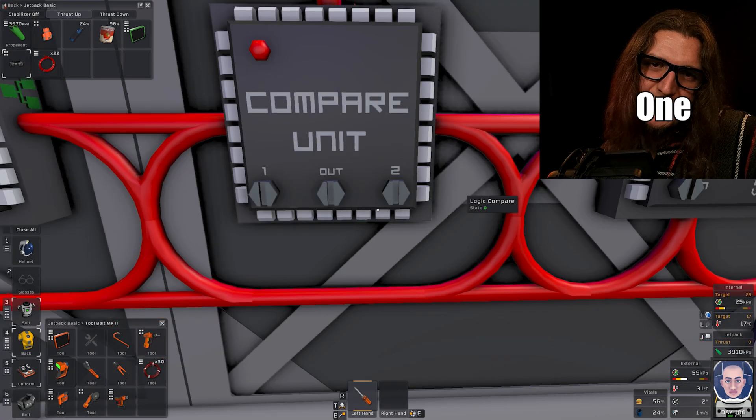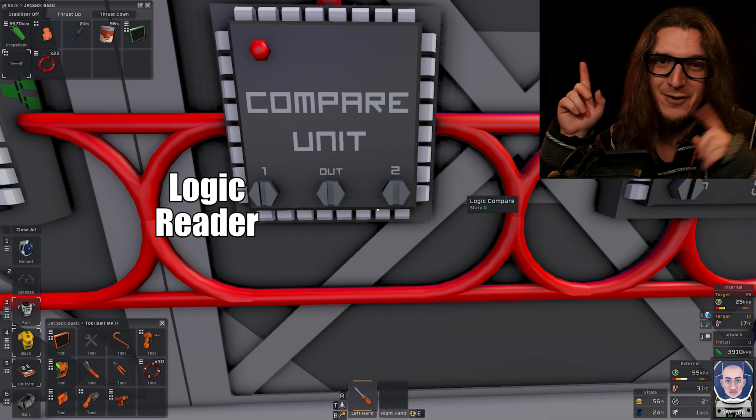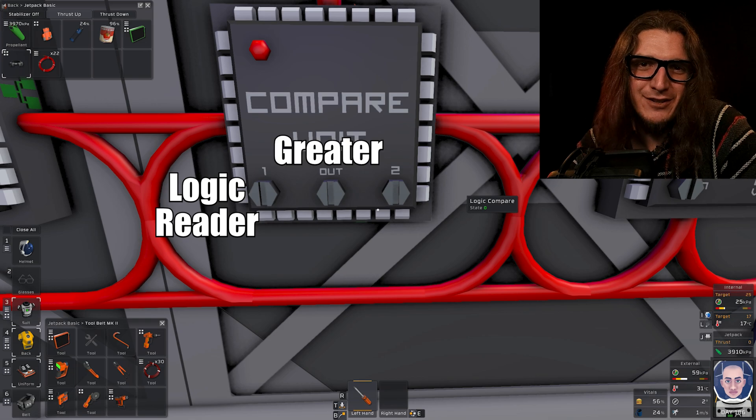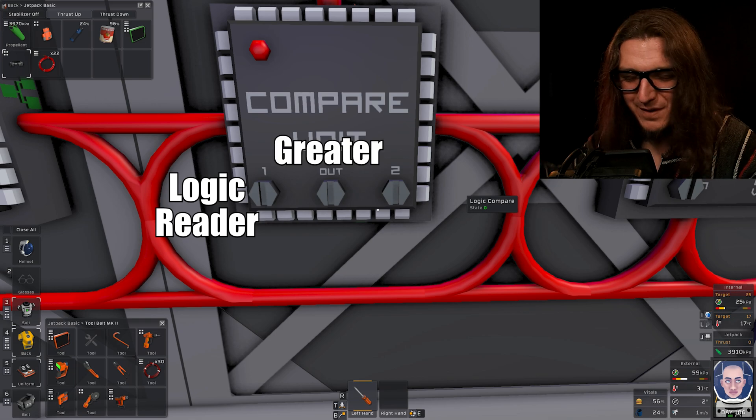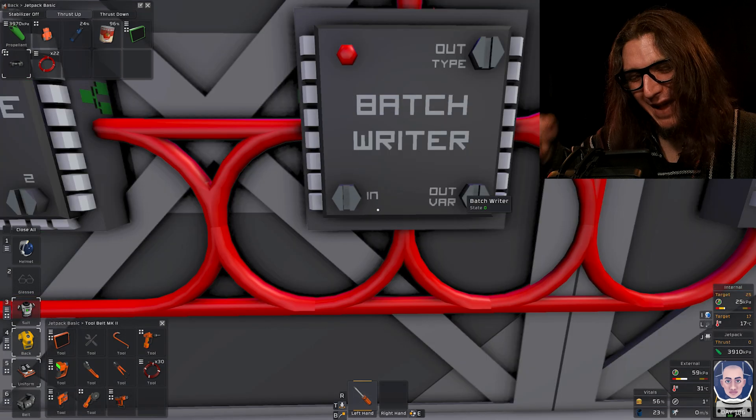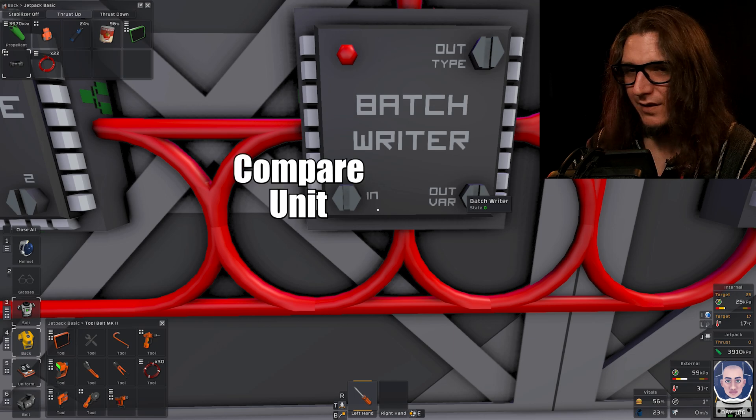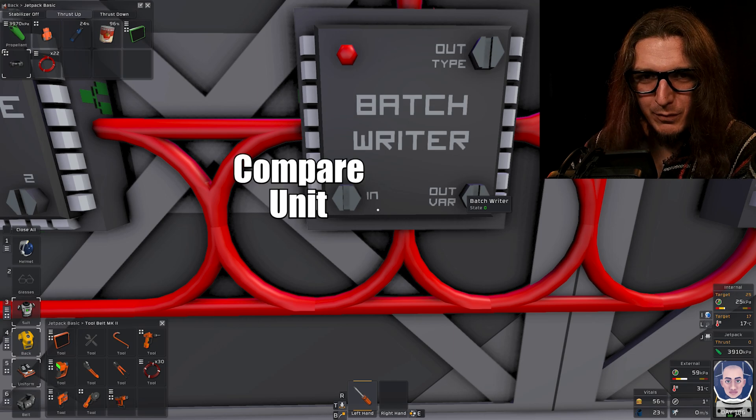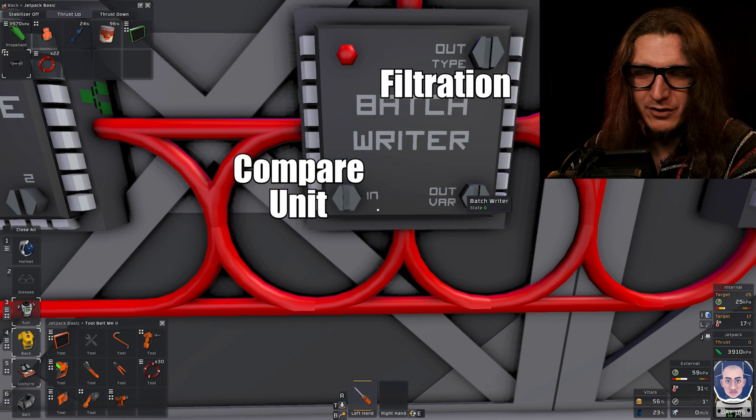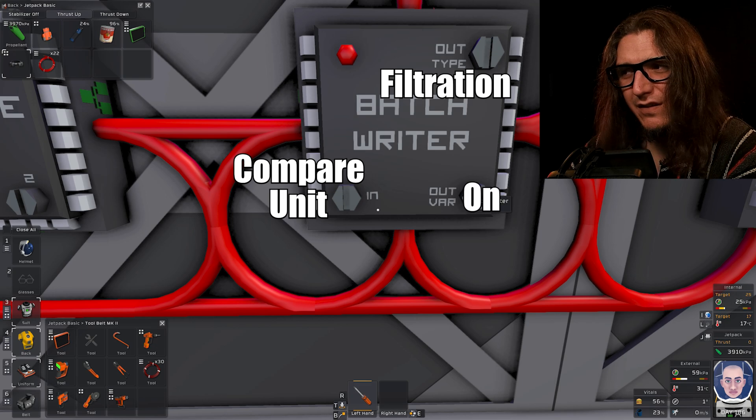Compare unit in is logic reader. The out is set to greater. Input 2 is logic memory. Batch writer in is logic compare. The out type will be the filtration, and variations should just be on.